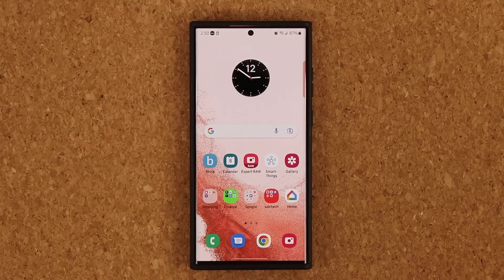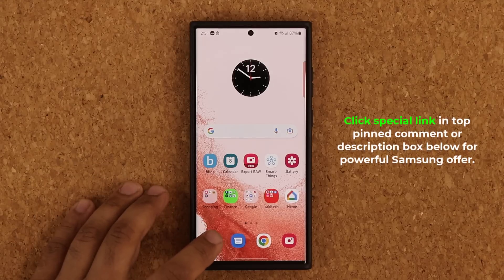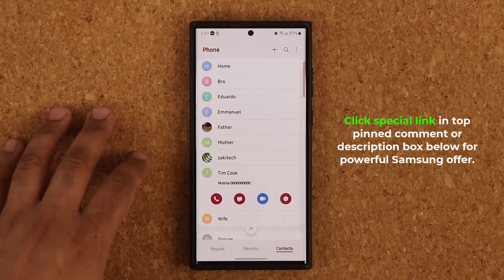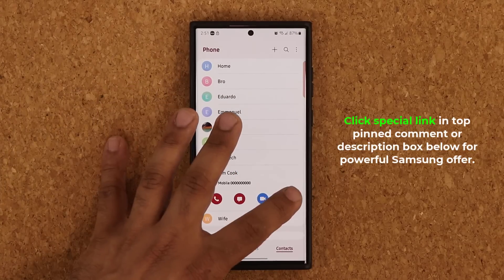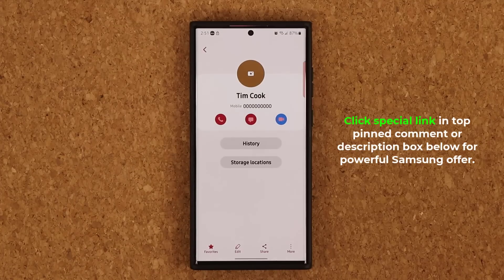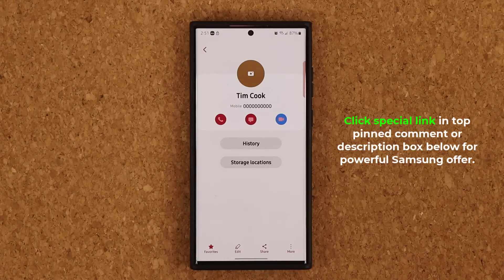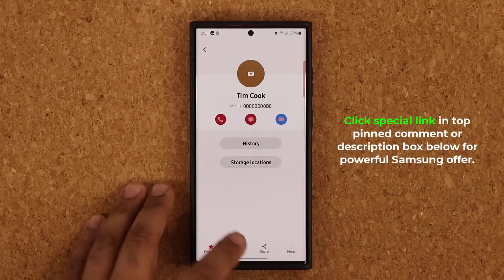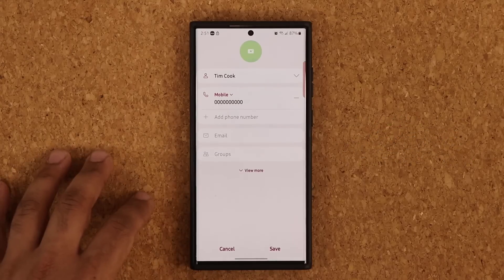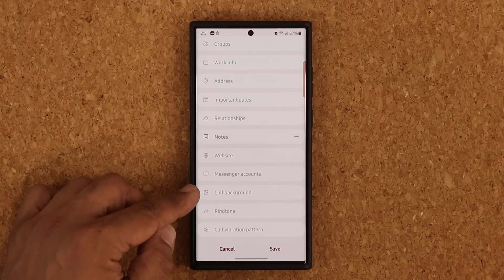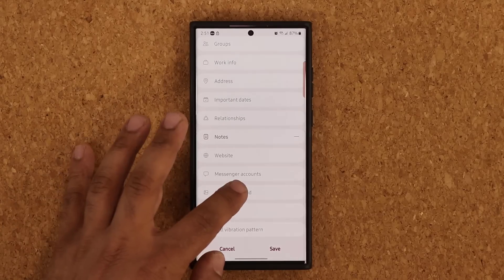This feature has to do with the phone application. So we're going to tap on the phone application, and let's quickly pick one of my favorite contacts over here. What you can do now is you are able to set an individual photo for that contact that spans the entire screen when that person calls you. To get that done, you tap on edit when you're in a contact, then tap on view more, scroll all the way down, and you can see we have the call background option.